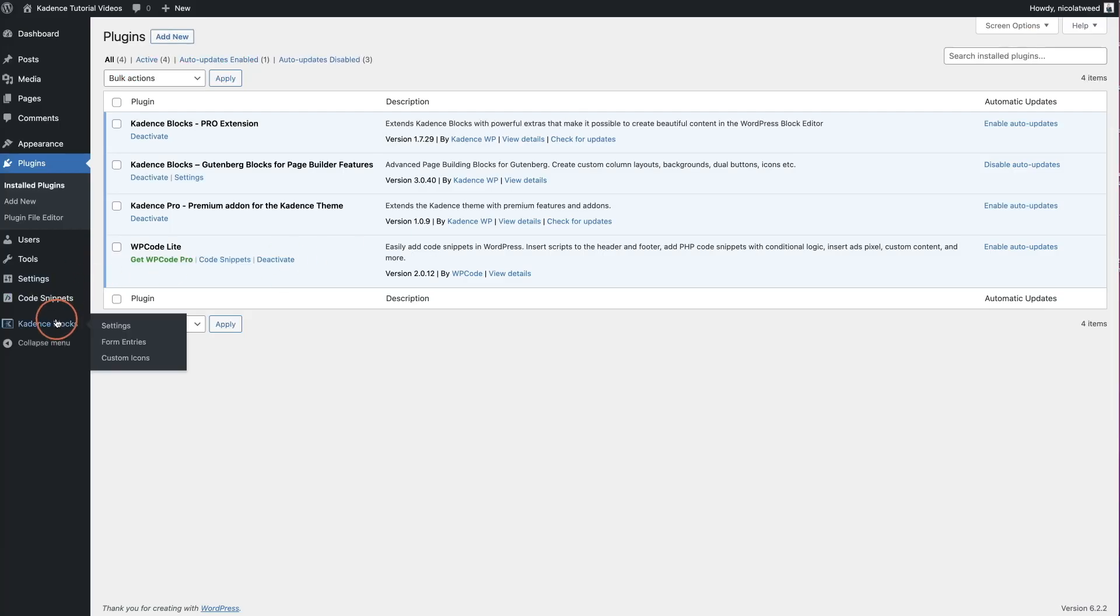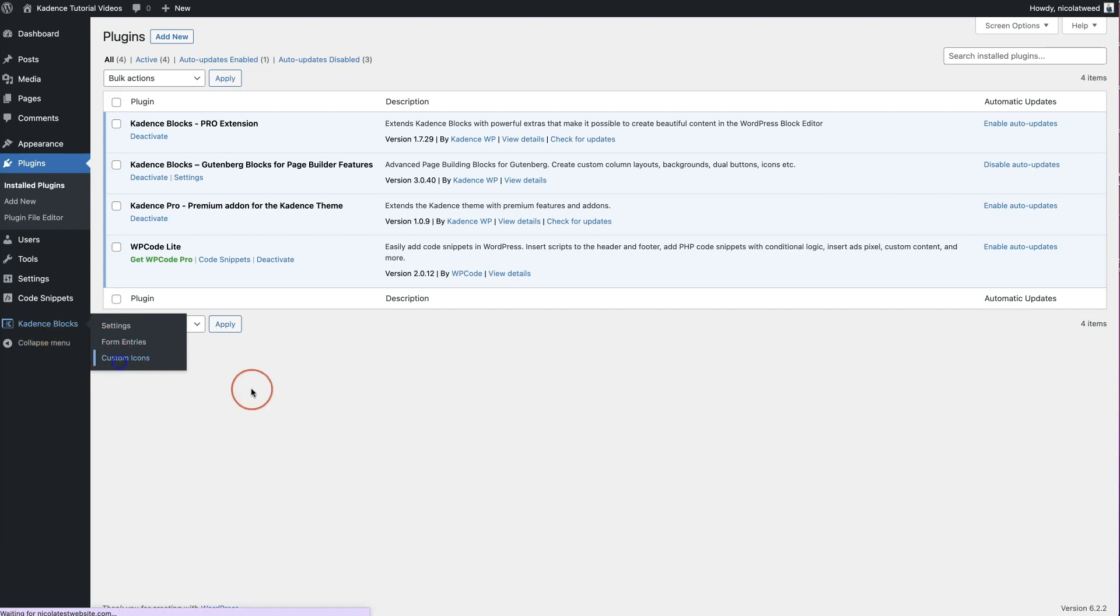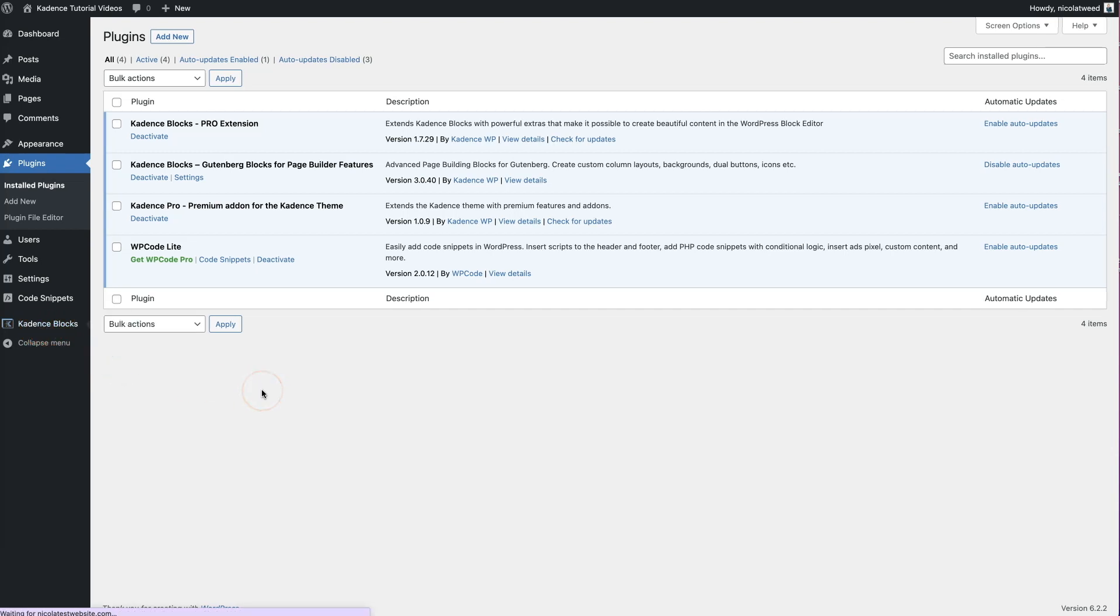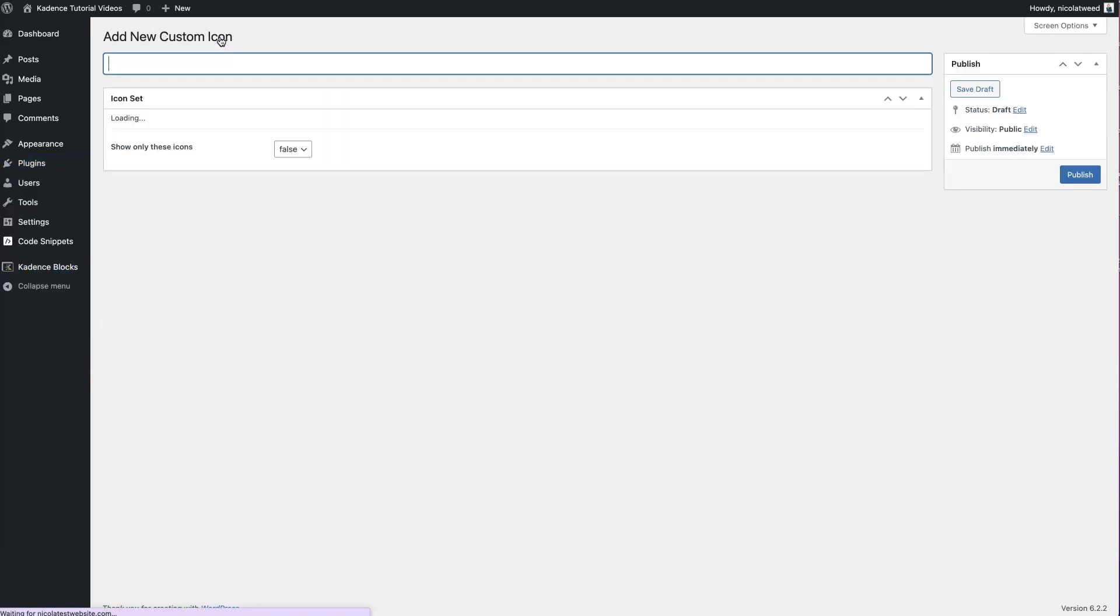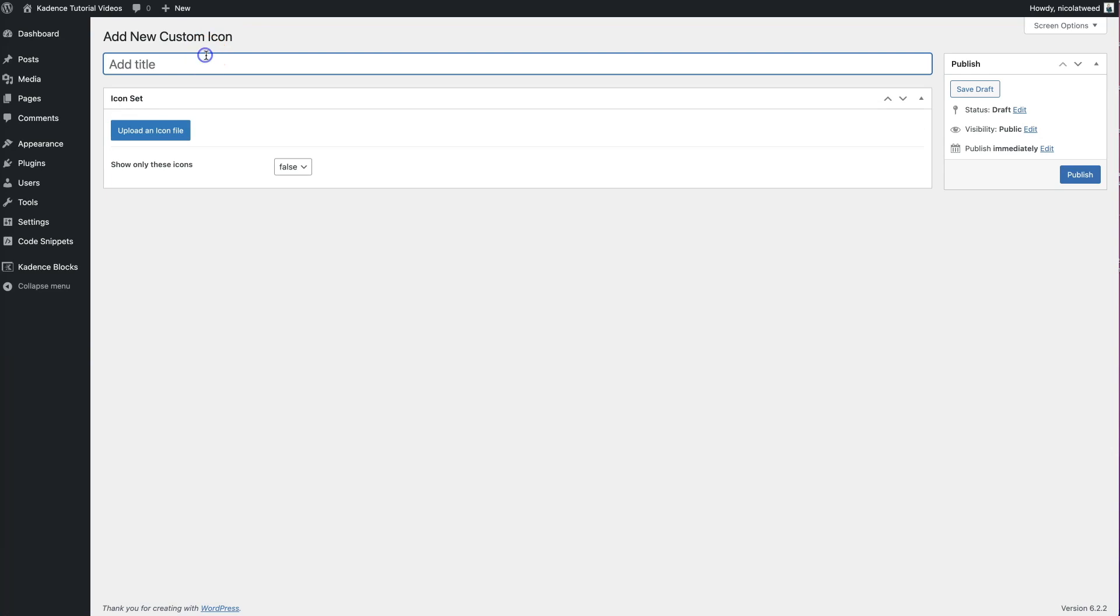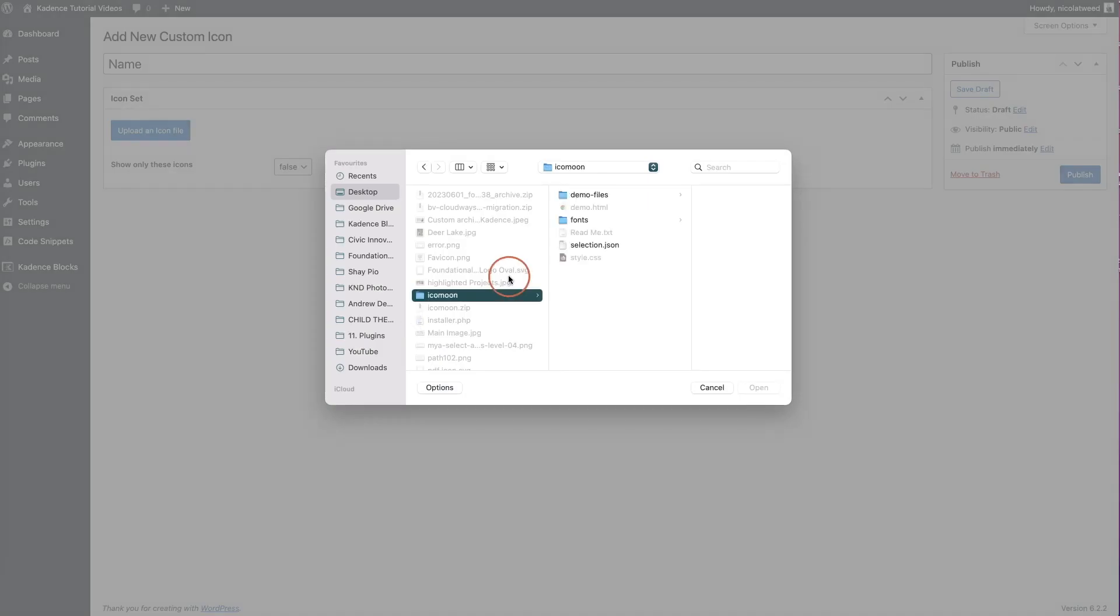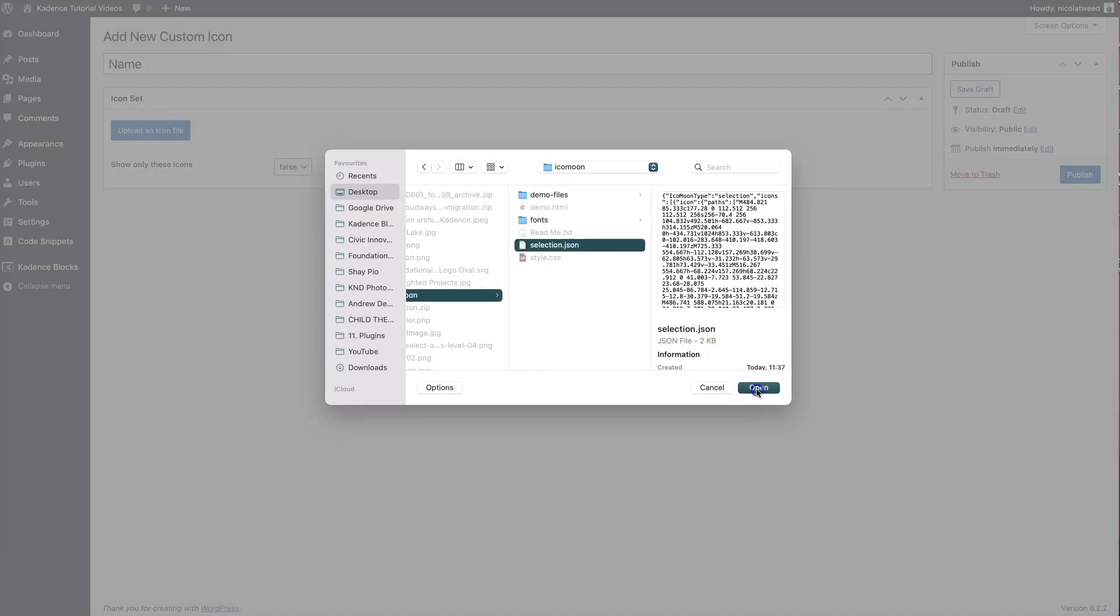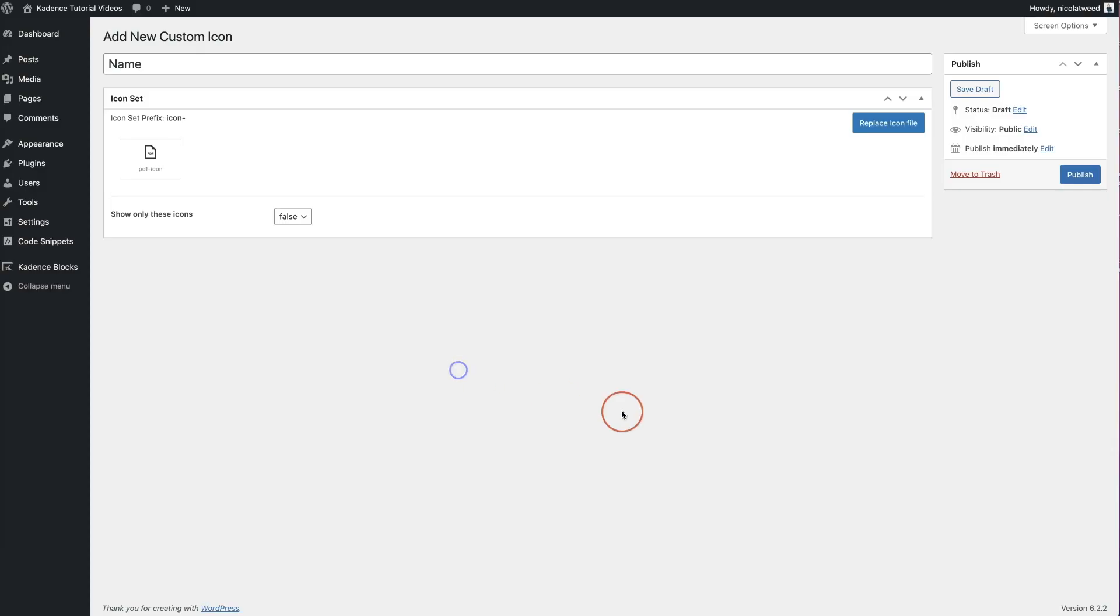So you're going to come to your WordPress website, come to blocks here on the left hand side, click custom icons, click add new custom icon, and you can give it a name. And then you're going to upload an icon file. So let's browse that and find that file on our desktop. So this is the file. And we're going to click open and click upload.